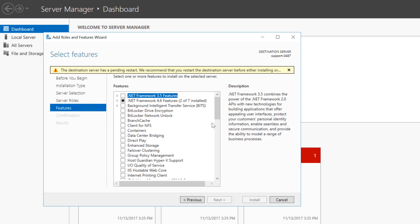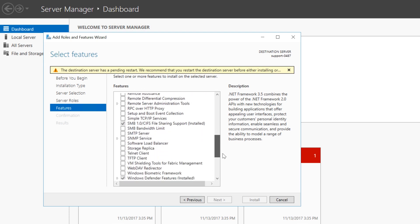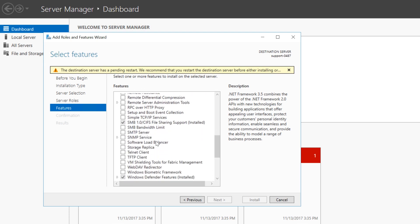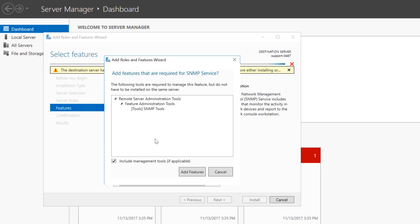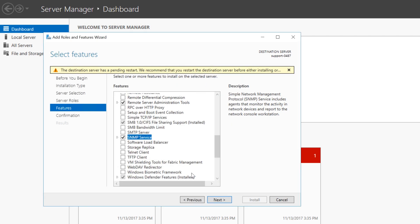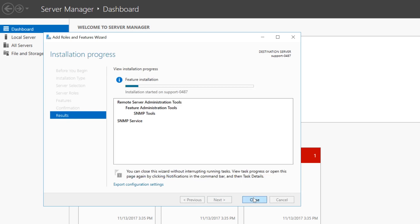Scroll down and look for SNMP Service. Check the box next to it. When this pop-up window appears, click Add Features and then click Next. Click the Install button to perform the installation.